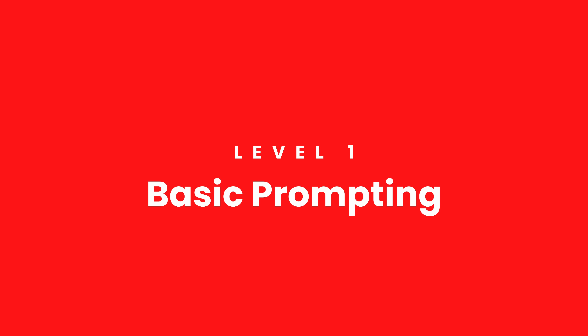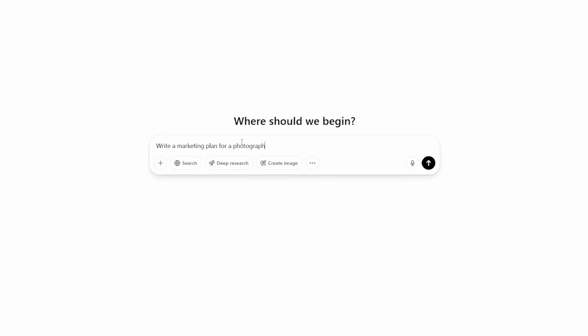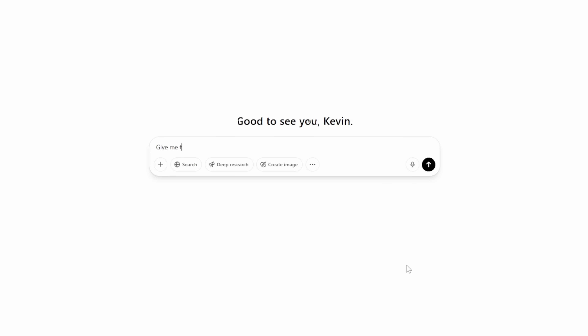Let's start with level one: basic prompting. This is where almost everyone starts when they first use AI. You type in a simple one-line request and hope it gives you something useful — something like 'write a marketing plan for a photography business' or 'give me tips for getting more photography clients.' Now, this is a fine place to start. We all start here. It's quick and easy, but there's a big problem.